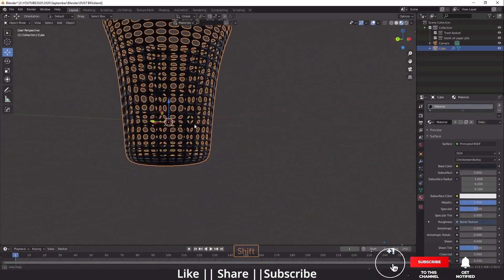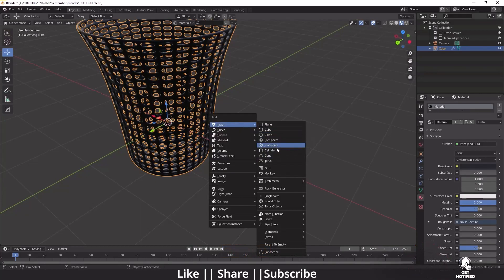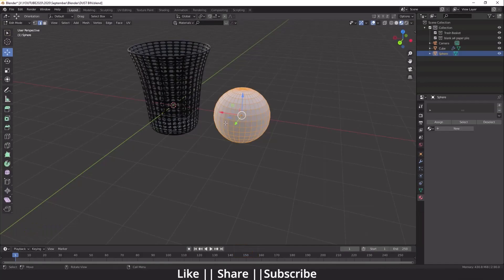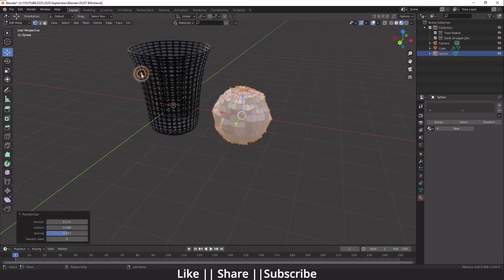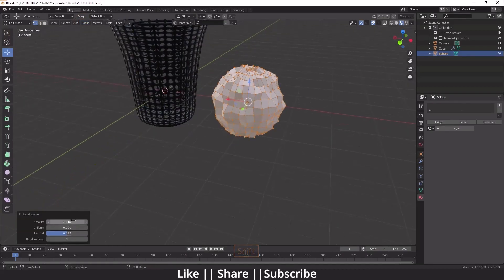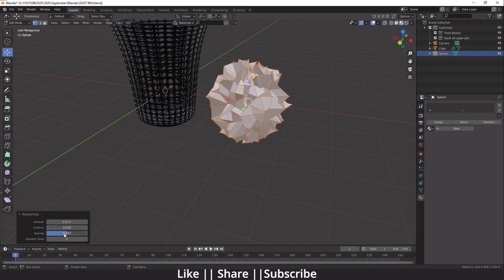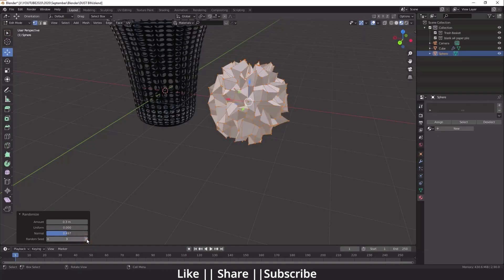Now for the crumpled paper: add a UV Sphere, go to edit mode, press A to select all vertices, then go to Mesh > Transform > Randomize. When you click Randomize, you can increase the amount of randomness, change the uniform value, change the normal direction, and try different random seeds.